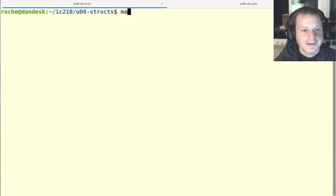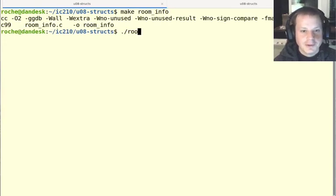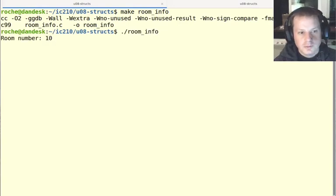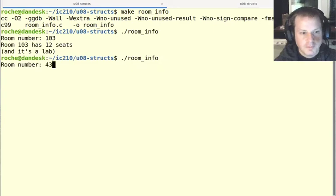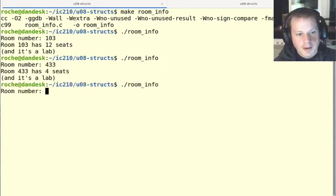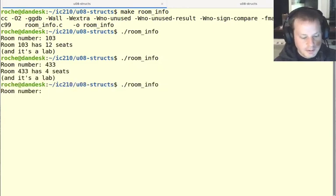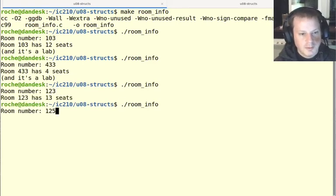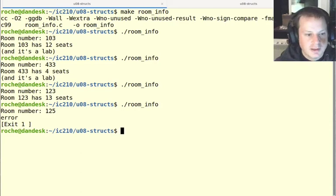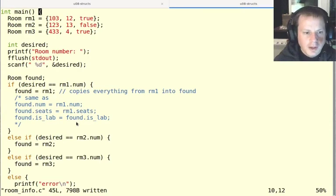I can't spell clear. There we go. So compiled. And if I type in 103, it tells me about that room. If I type in 433, tells me about that one. If I type in I think the other one is 123, that works. And if I type in 125 or some other room, then it tells me it's an error.